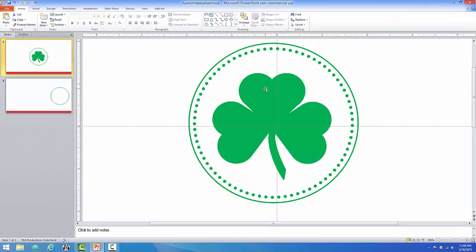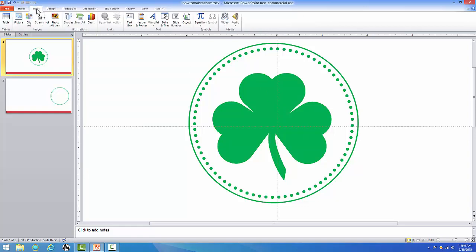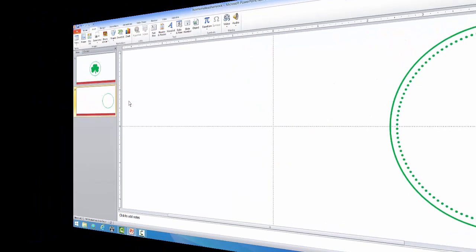Now in order to make the leafy part of our shamrock, as you can see they're shaped like hearts, but the heart that comes along with PowerPoint is not appropriate for this section. So we're going to have to create our own. So let's do that.